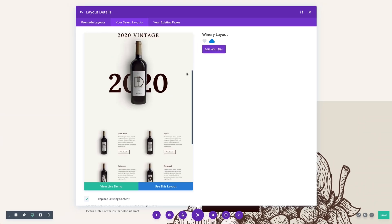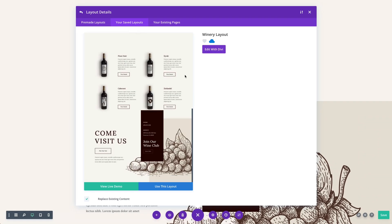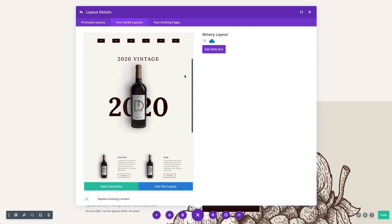You don't need to rely on naming conventions and categories alone to find the layout you're looking for, because in Divi Cloud, you know exactly what each layout looks like before you use it. This feature alone is such a huge time saver, and that's just one of the ways that Divi Cloud pays for itself on day one.